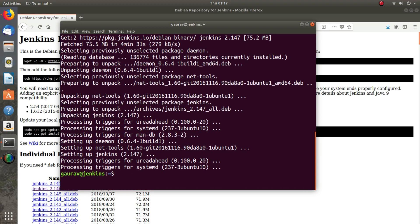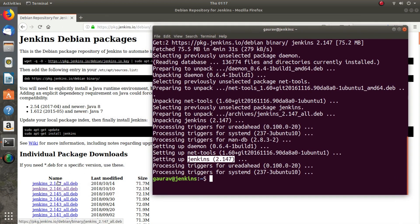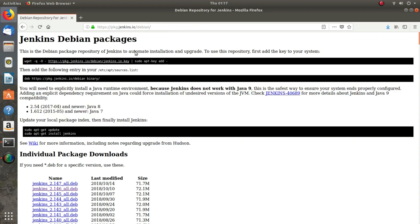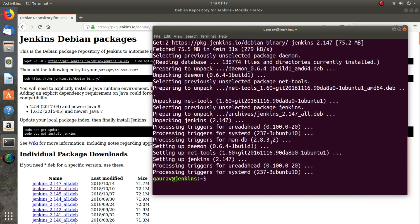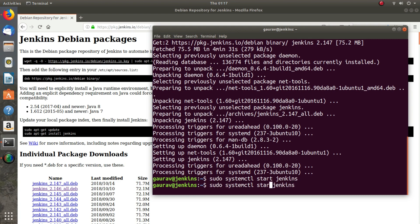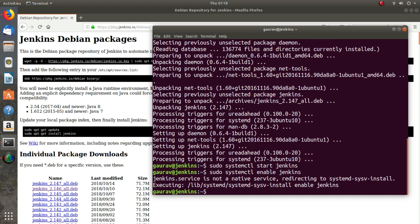Now over here you can see it's showing Jenkins version 2.147, which is the latest version. Jenkins is now installed in our machine. To access it, first we need to start the Jenkins service using systemctl start jenkins. After that I will enable the service, and the service is enabled.